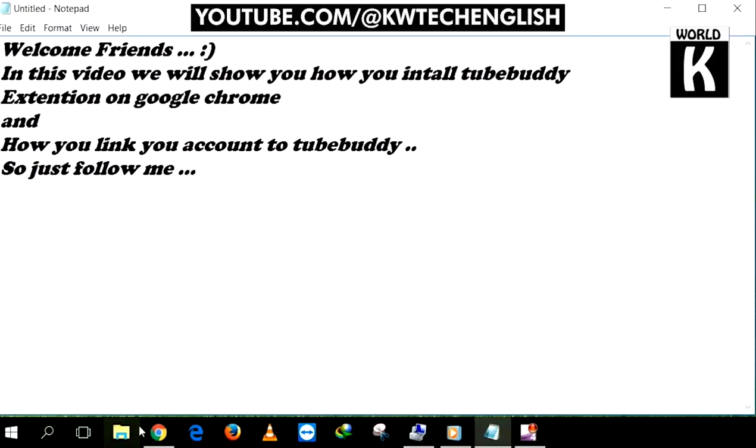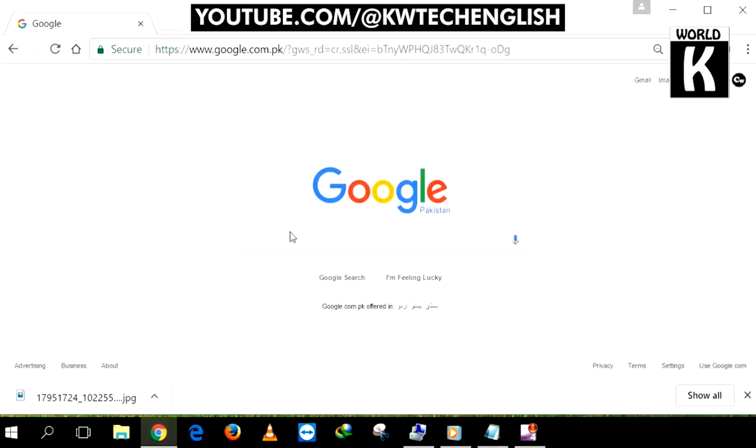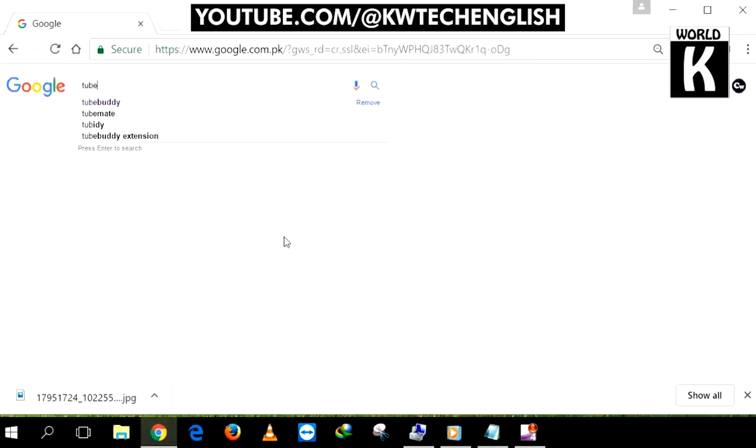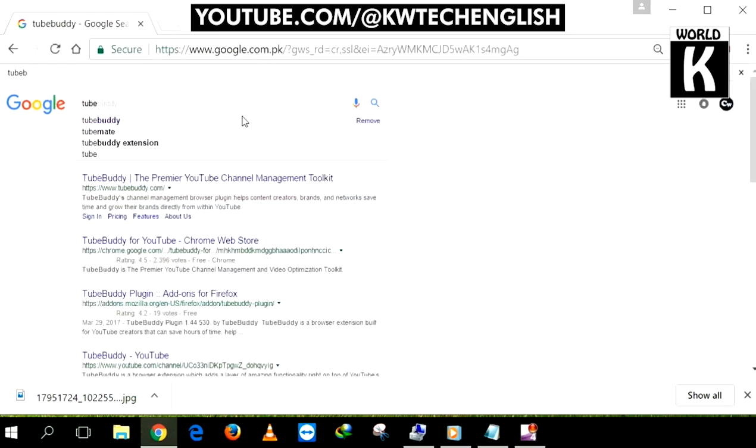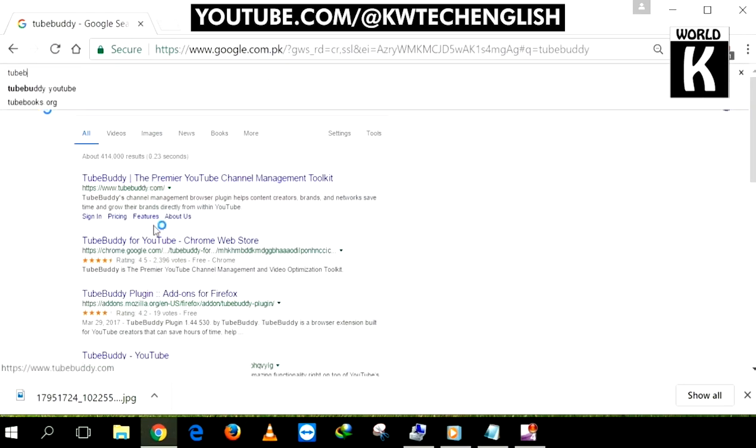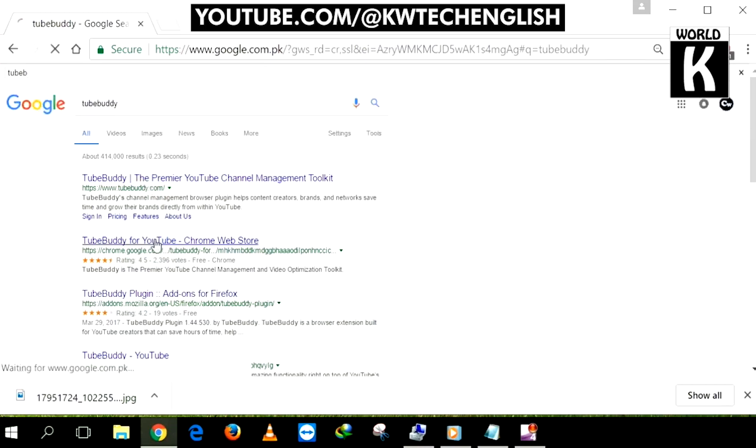First of all, you need to go to Google Chrome and go to google.com. Type 'tubebuddy for google chrome' and press enter. After that, click on the second link that is written as TubeBuddy for YouTube.